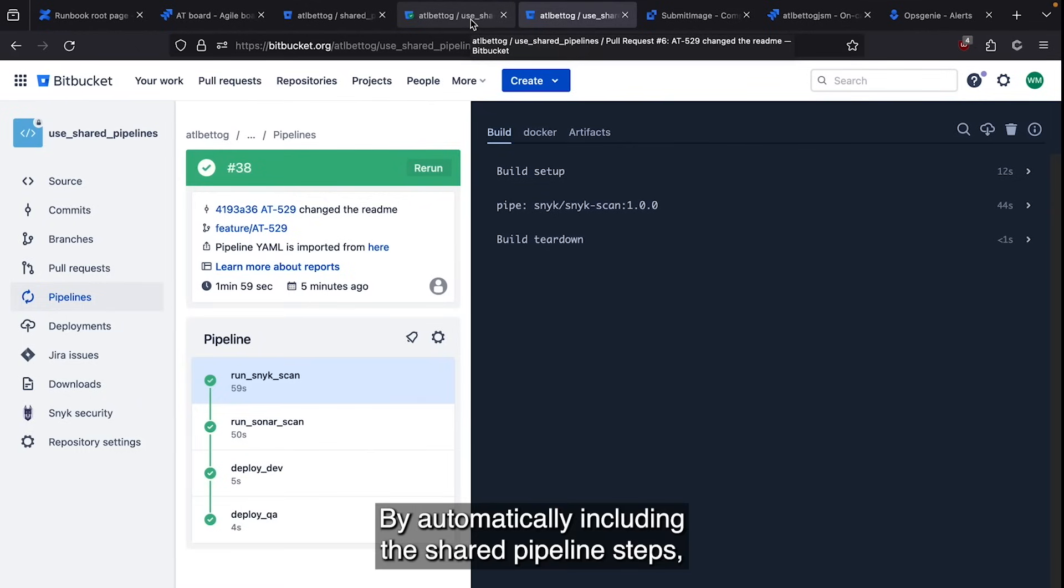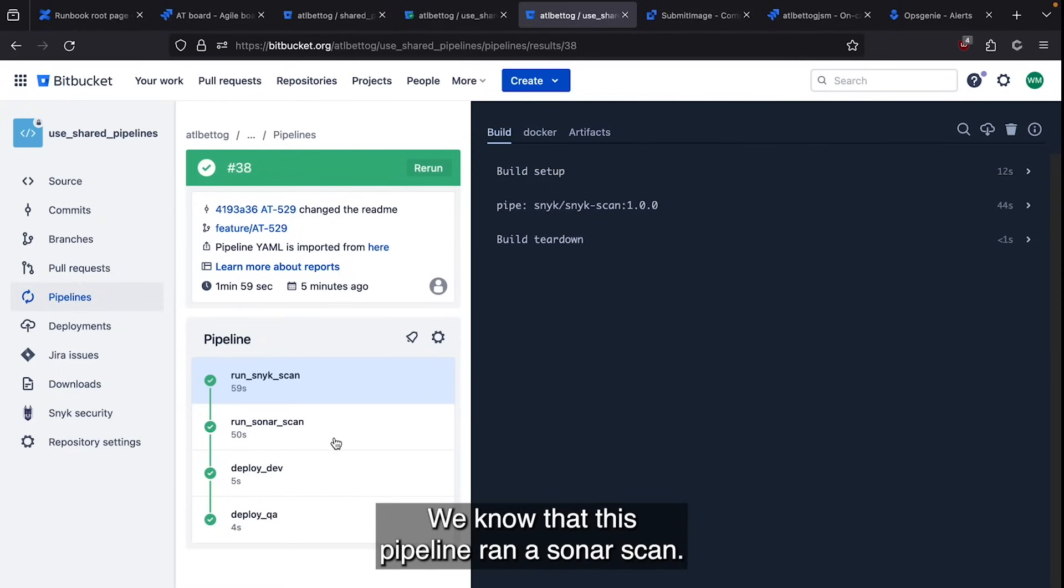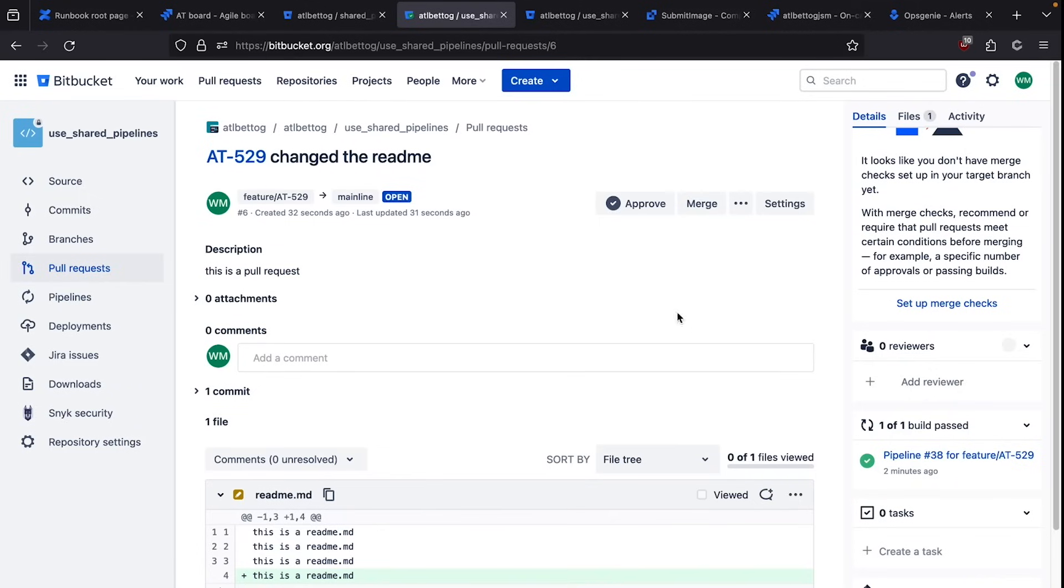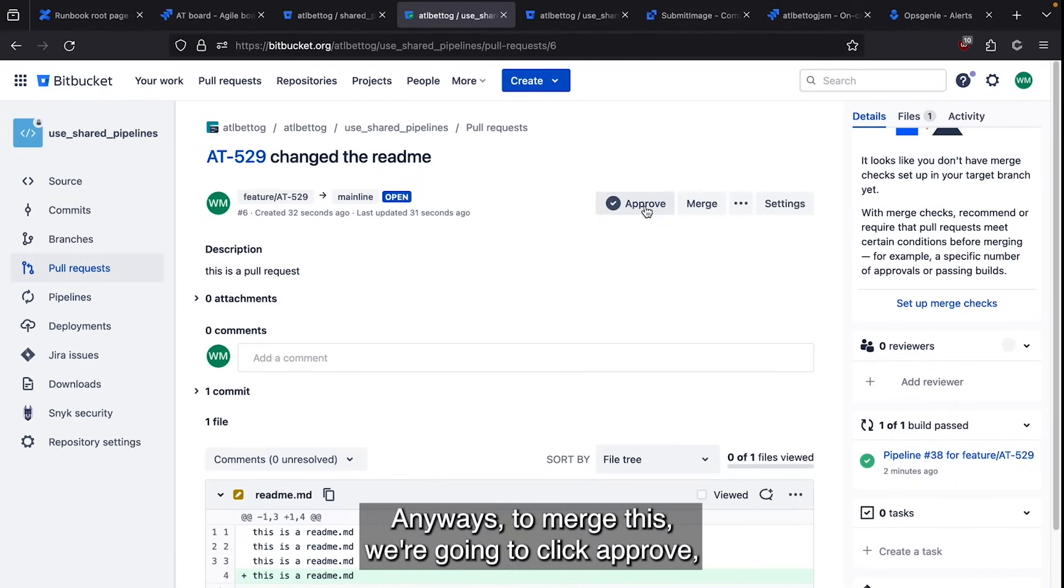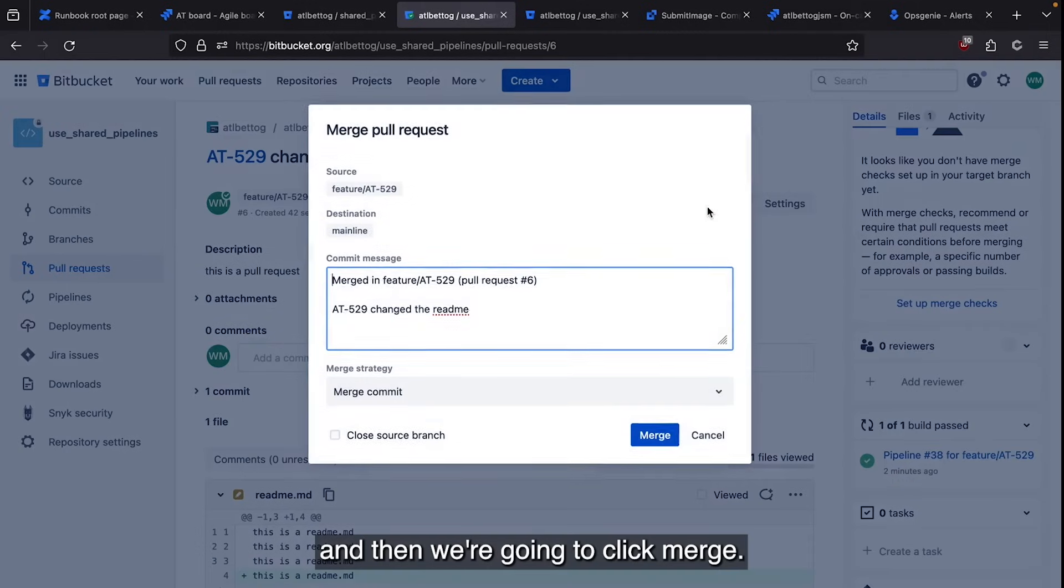By automatically including the shared pipeline steps, we know that this pipeline ran a Snyk scan. We know that this pipeline ran a SonarScan. Anyways, to merge this, we're going to click approve. And then we're going to click merge.